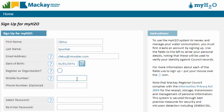Enter your mobile number here. This field is optional, but if you want to receive text messages from the system for automated alerts for water leaks or high consumption, this field is very important. You can also supply your home phone number if you wish as an alternate means of communication.